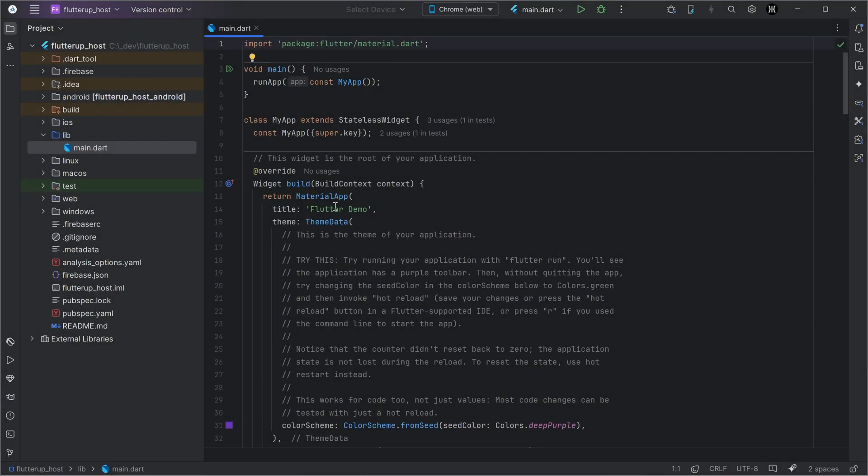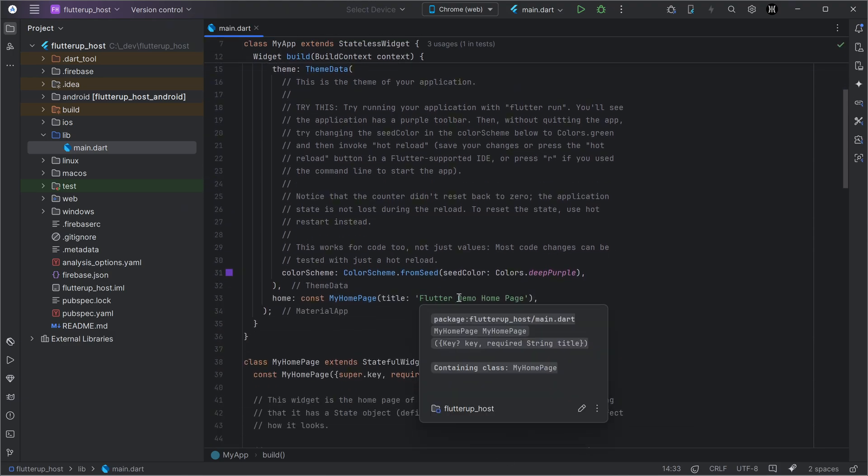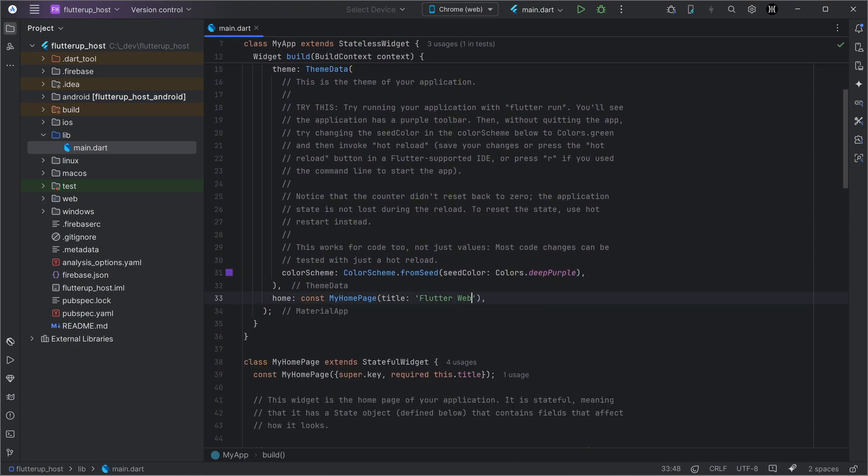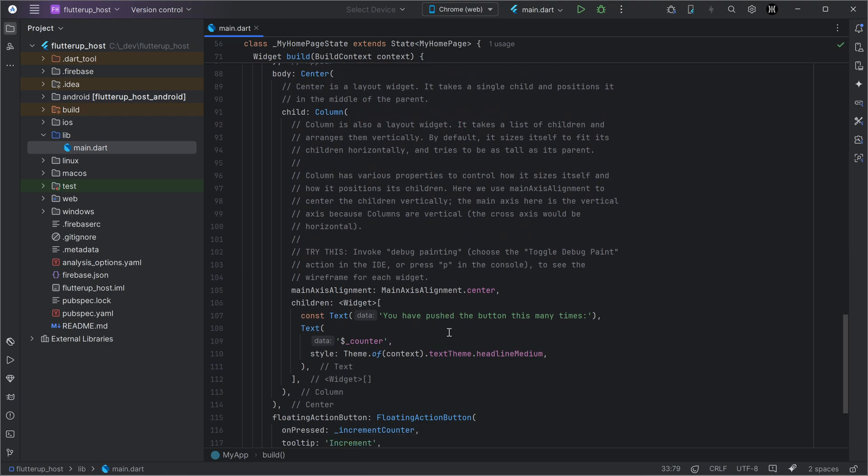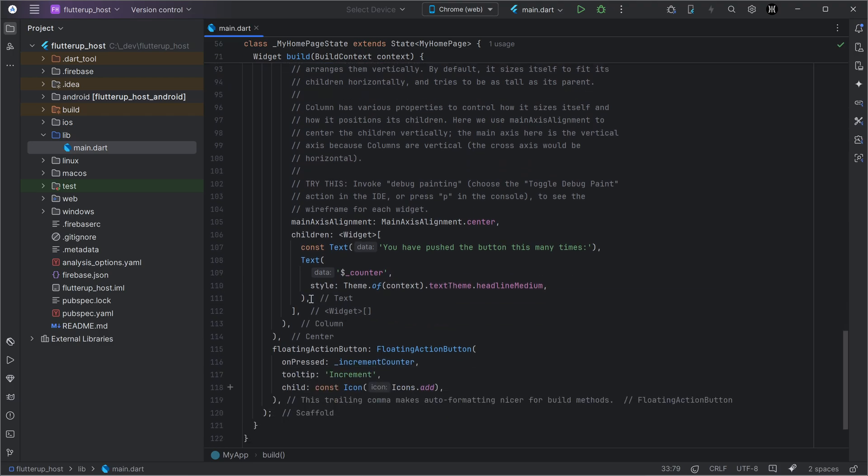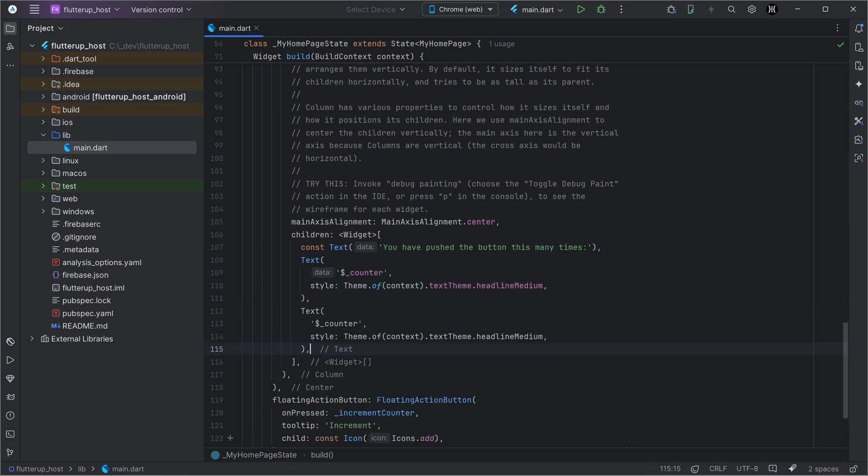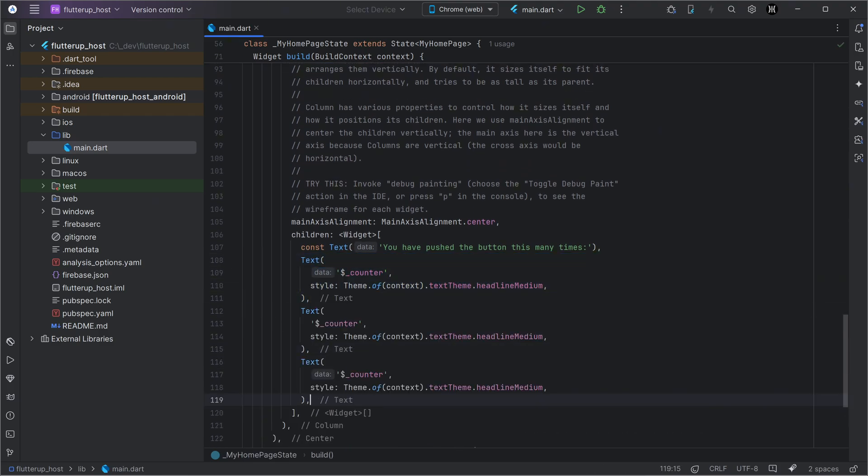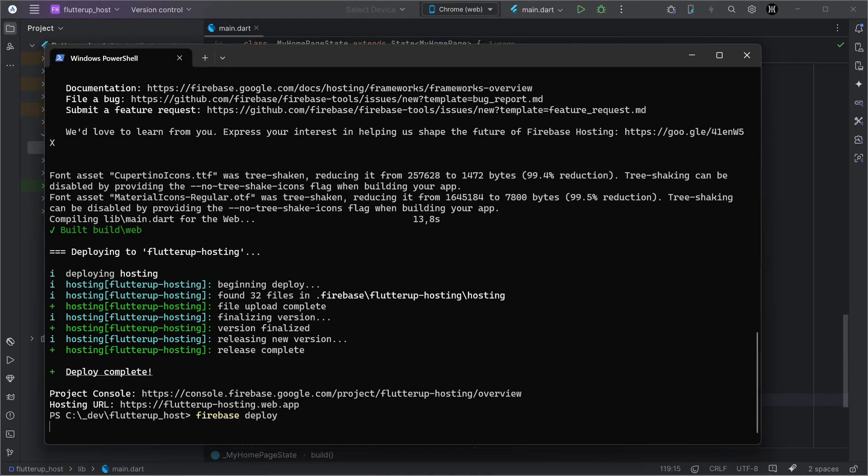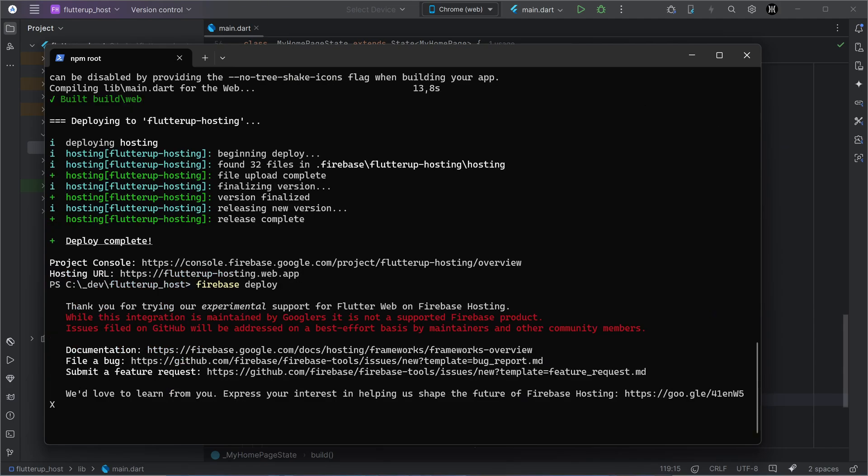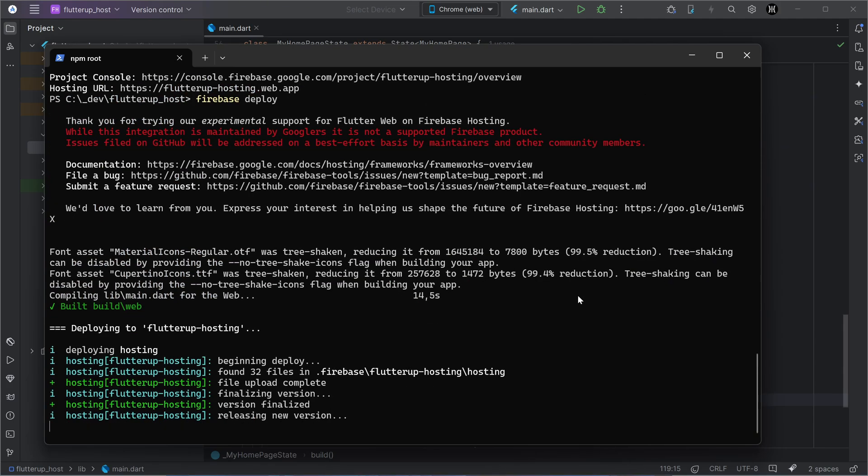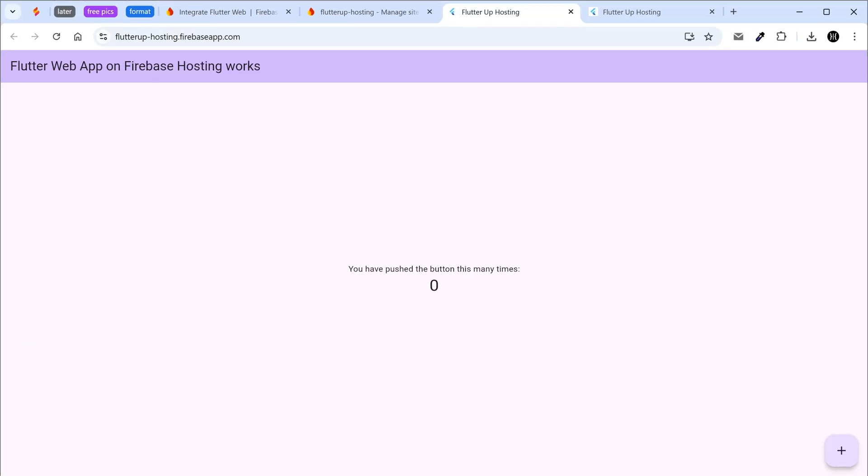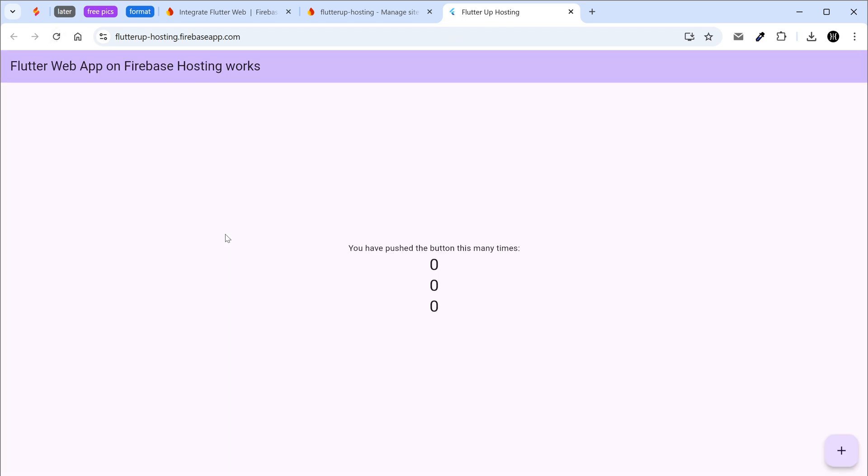Let's make some changes for testing. Deploy our changes. Remember, there's no need to run Flutter build web beforehand. With the Web Frameworks preview Firebase does it automatically. Reload the page a few times or press Shift F5 for a hard reload and clear cache.